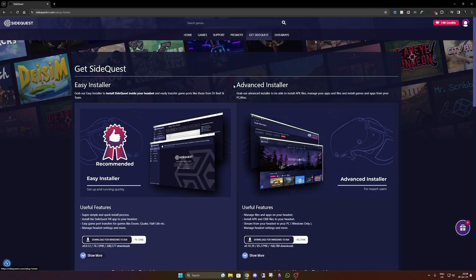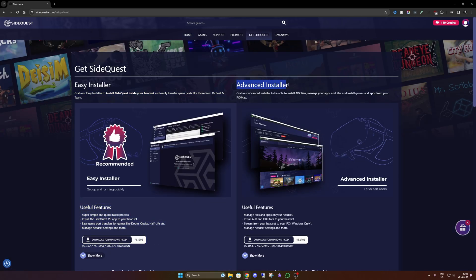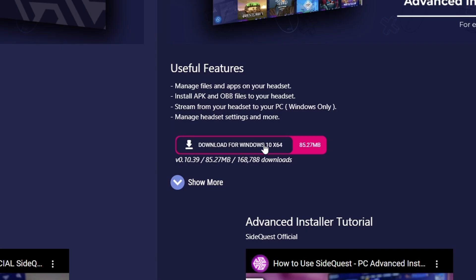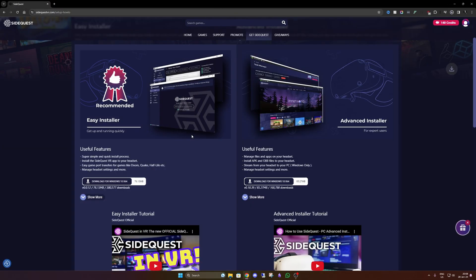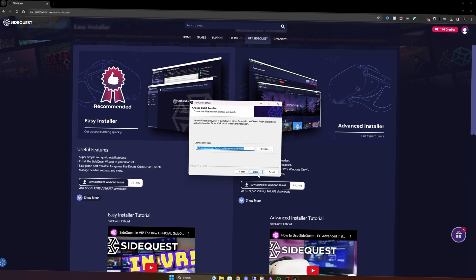Then go to get SideQuest. Download the advanced installer. Save it wherever you want. And then launch it and run it. I have already installed it, so I'm not going to do this, but you can run this through.